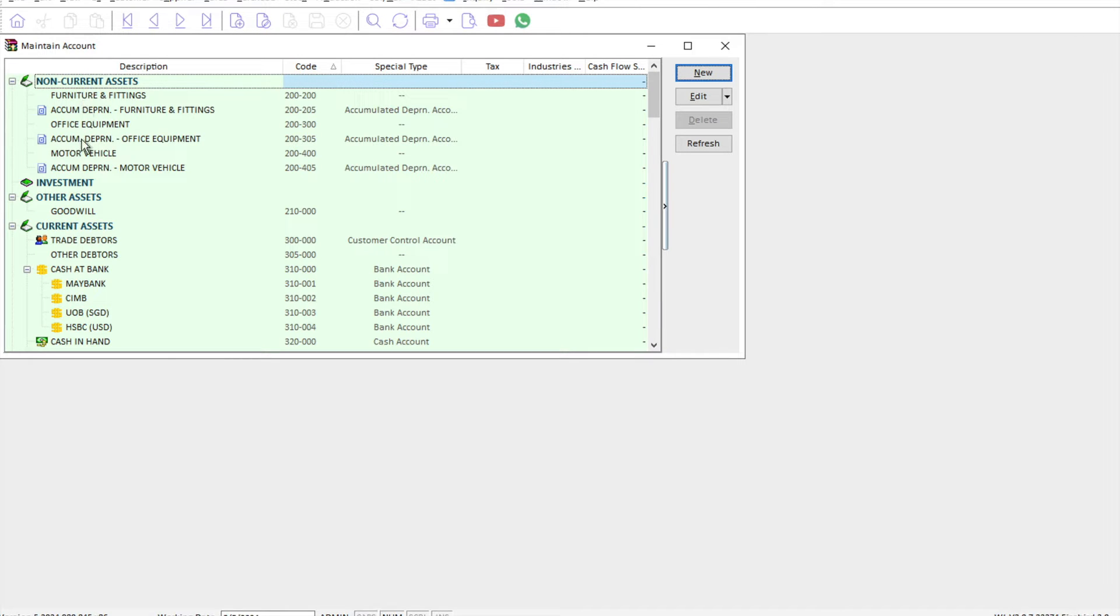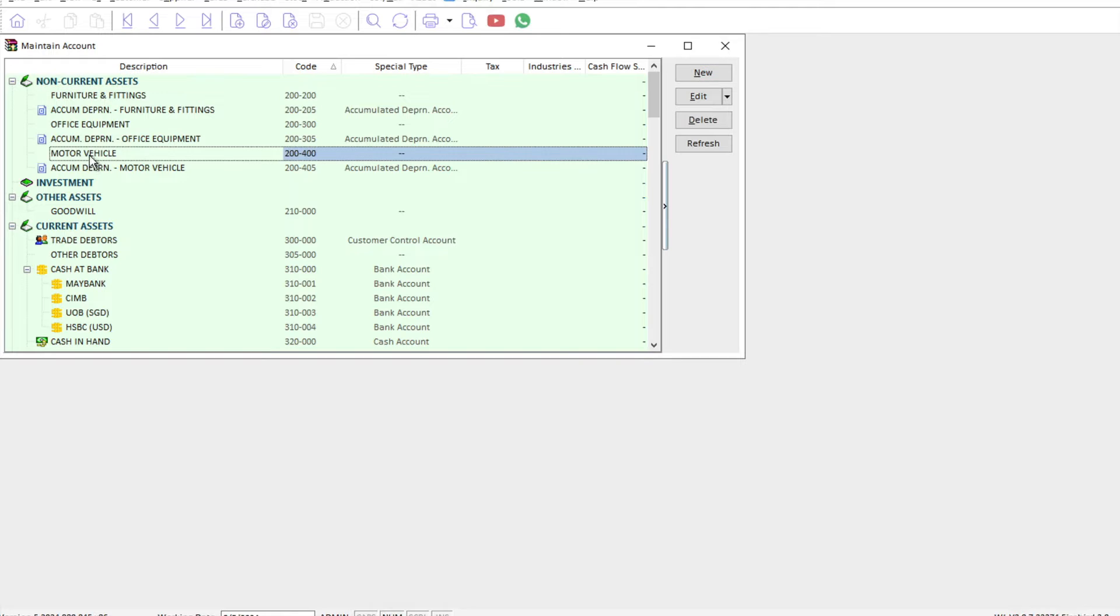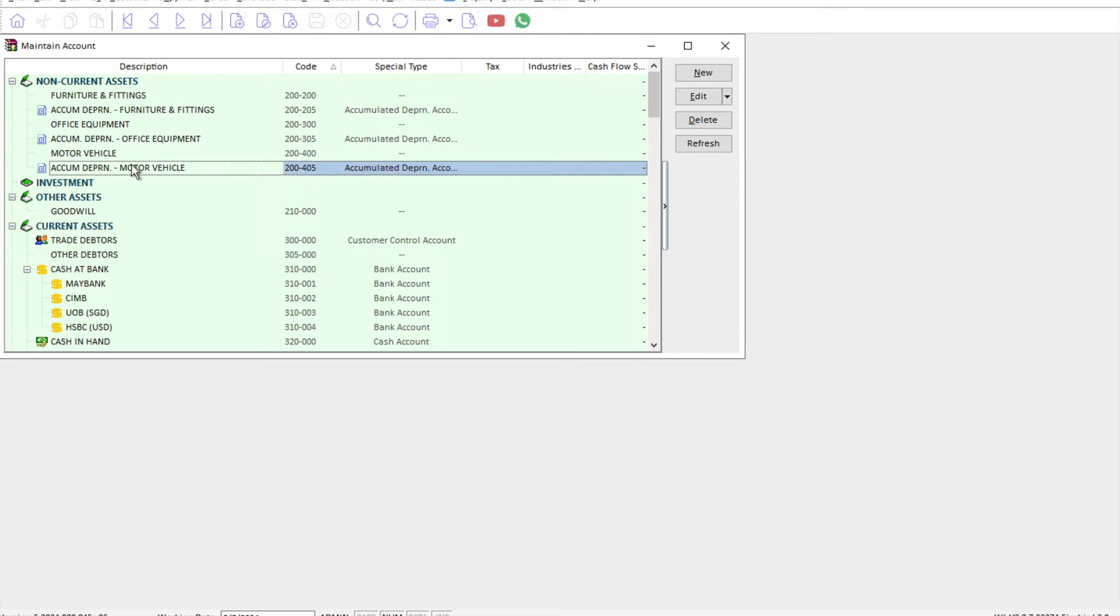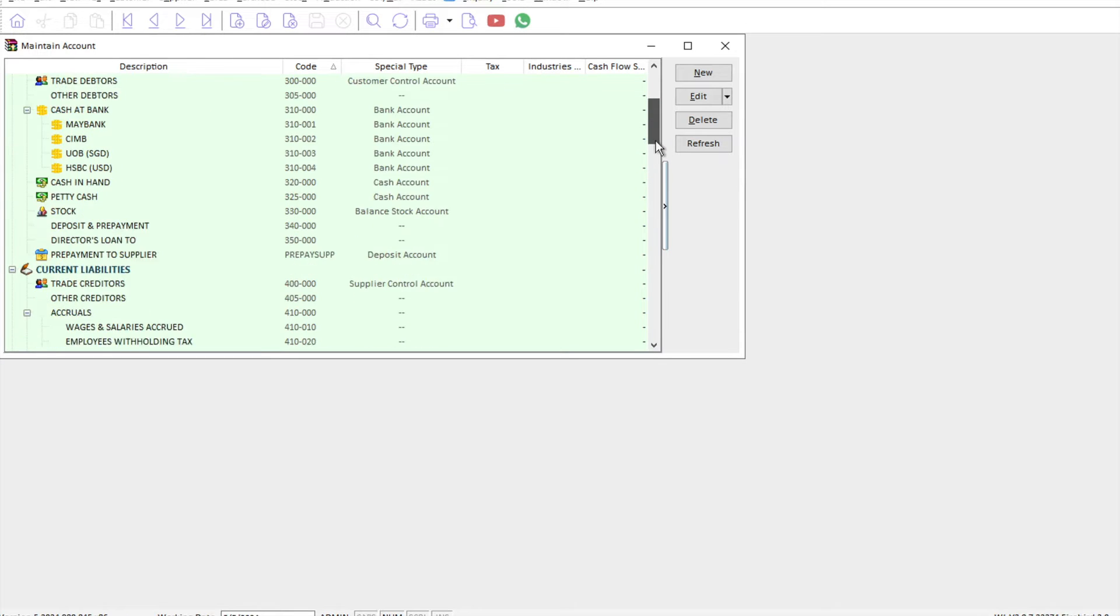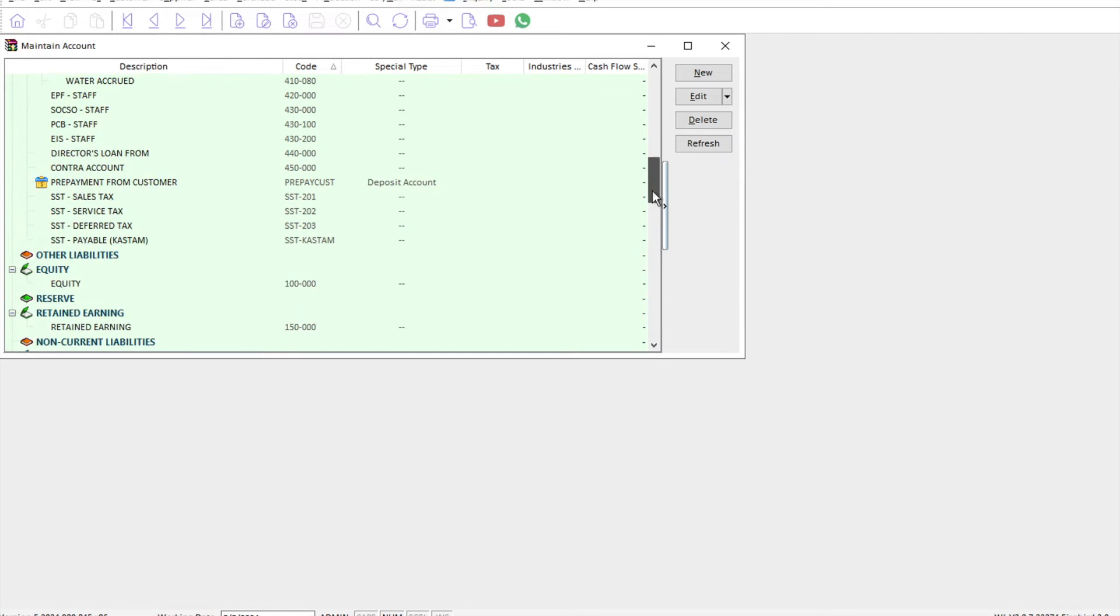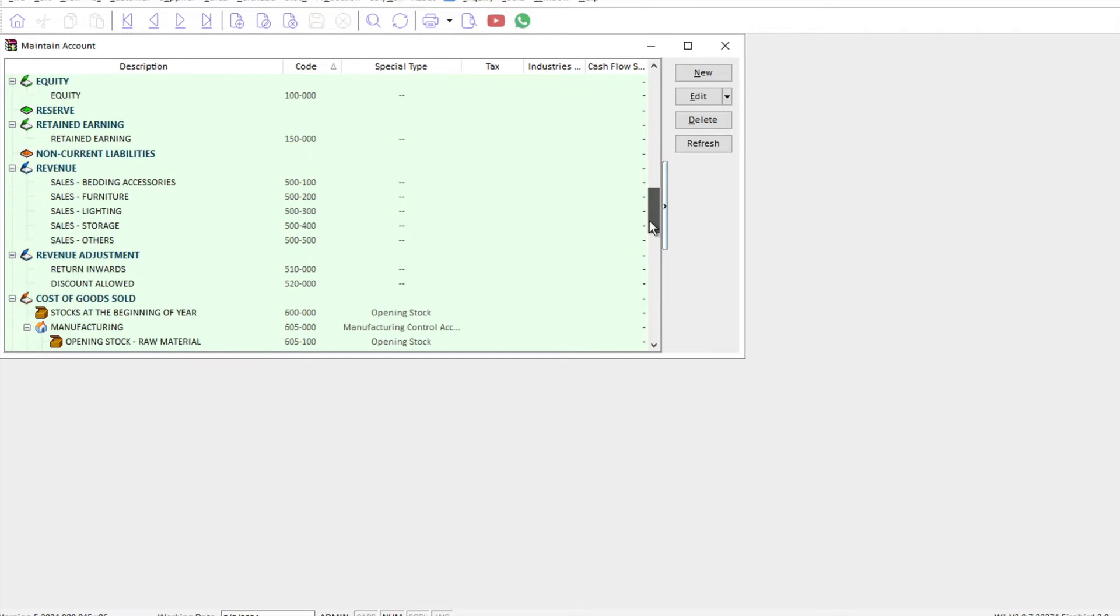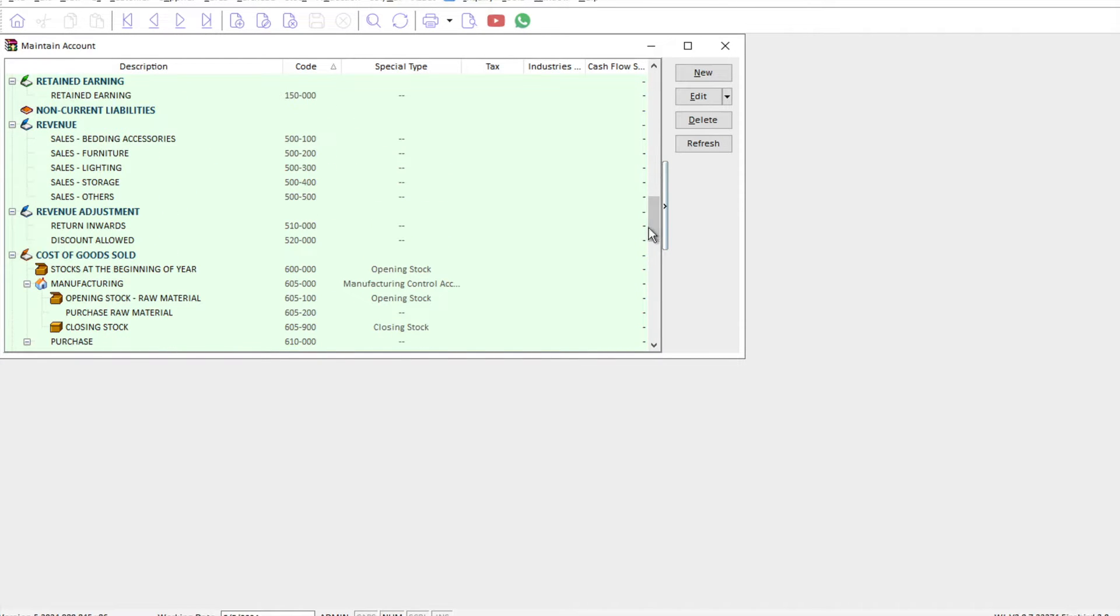First of all, we must create our non-current asset account codes. We have things like your cost and your accumulated depreciation. Next, we need to scroll down to your P&L items.